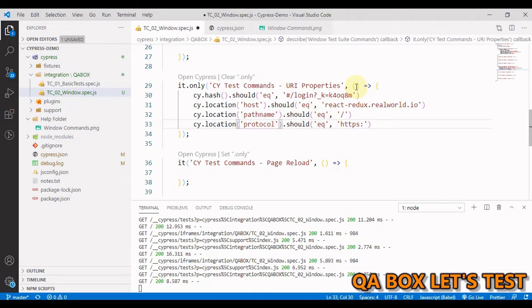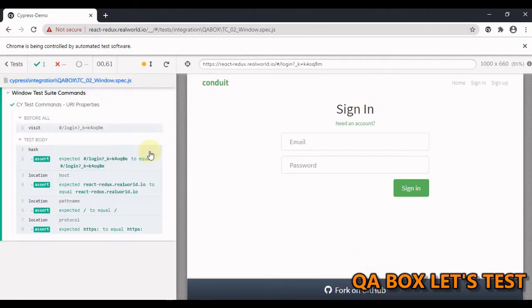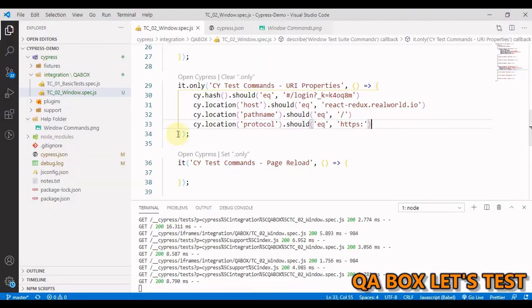Okay, so I have entered in these values. Let's save it and back to the browser. Okay, so everything is being passed and you see now this time it is cy test command URI properties.